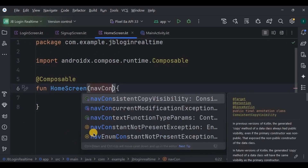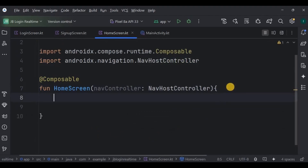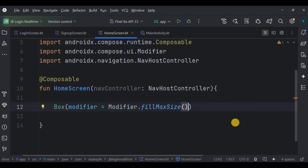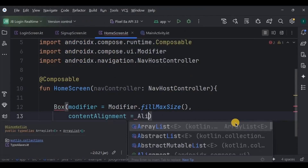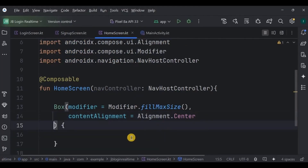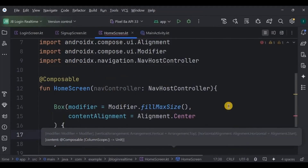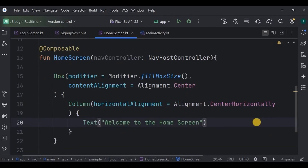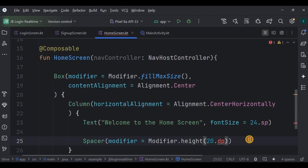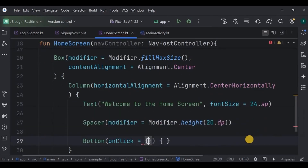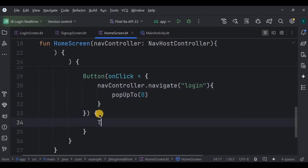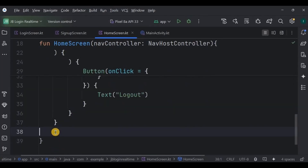Now go to the home screen. Here we will have two items: one text that says 'Welcome to the Home Screen' and one logout button. Home screen is a composable function with the NavHostController for navigation. Inside it, create a Box with fillMaxSize and contentAlignment as Center. Inside the Box, create a Column with horizontal alignment as Center. Inside the Column, the Text says 'Welcome to the Home Screen' with font size 24sp. Then a Spacer of 20dp, then a logout button whose onClick will navigate the user back to the login screen by clearing the back stack. The button text says 'Logout'.